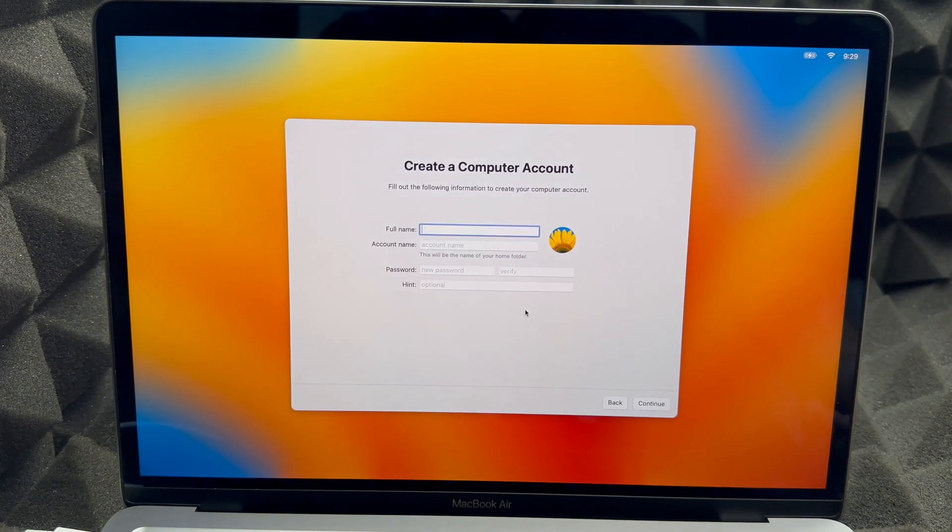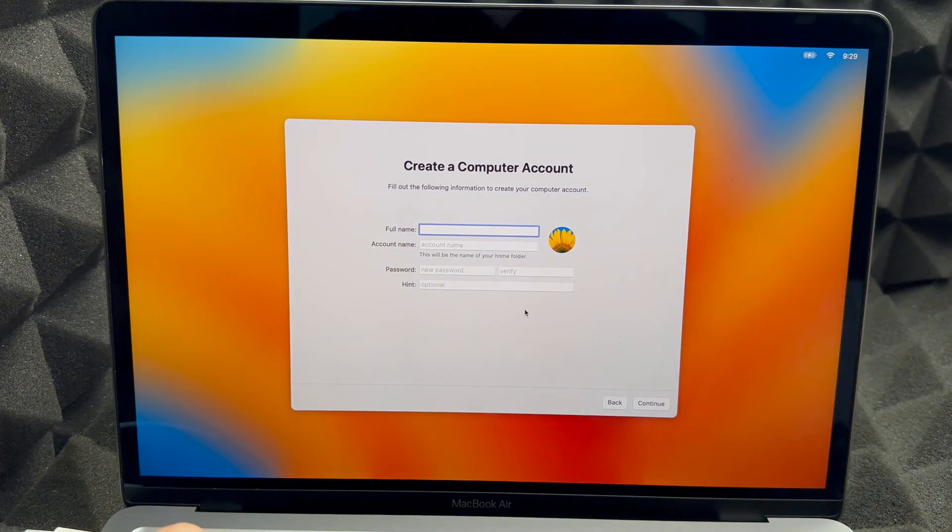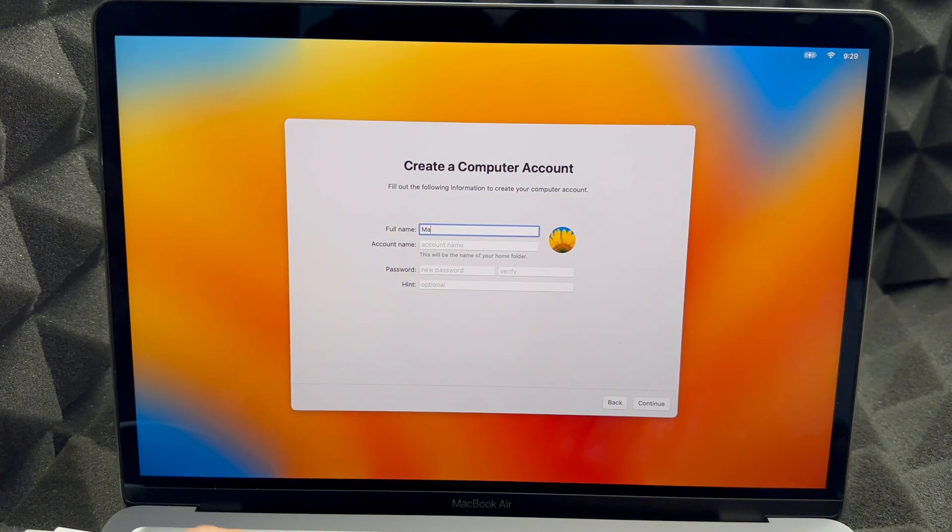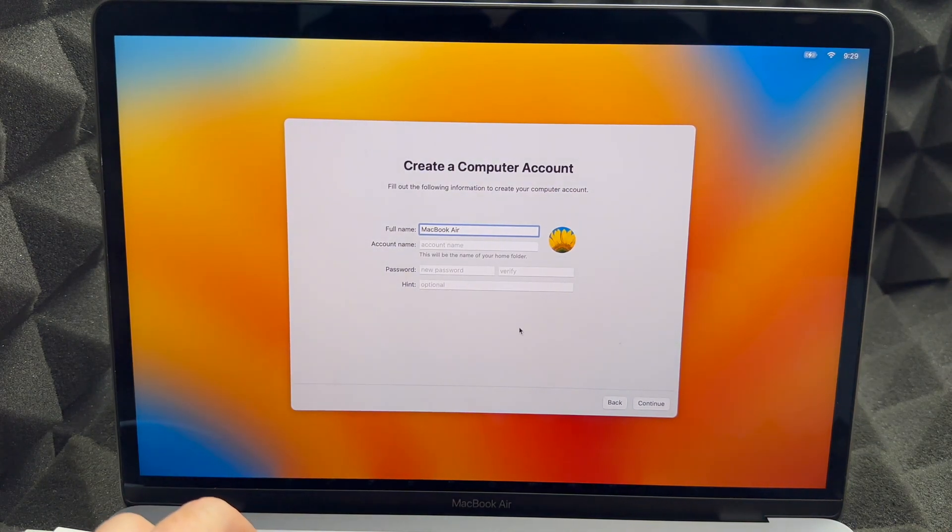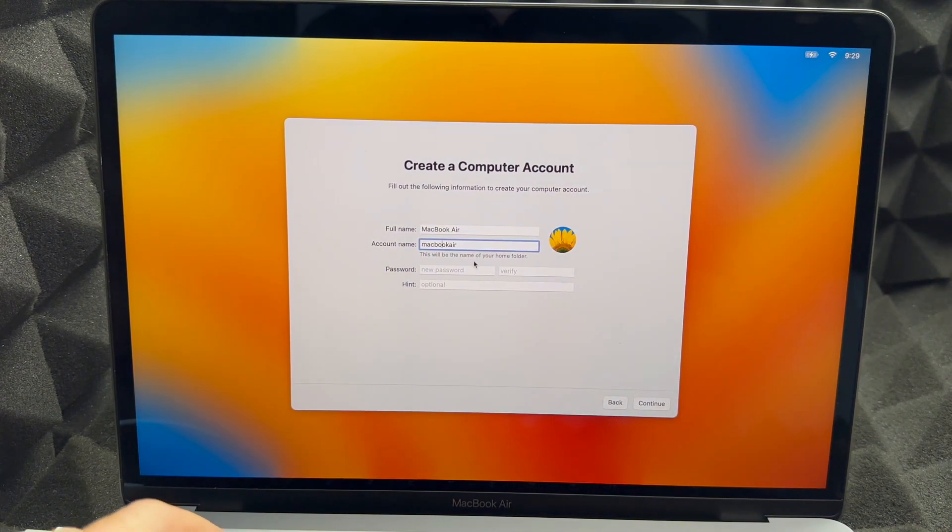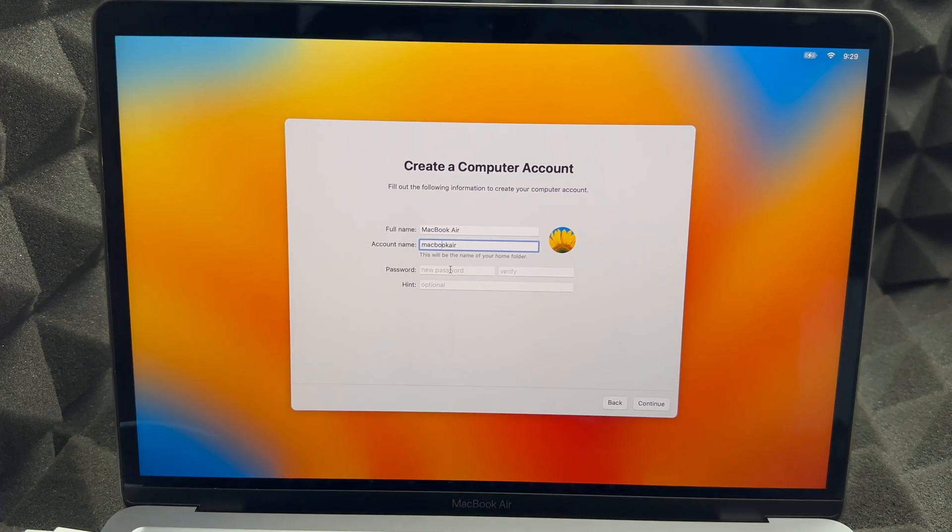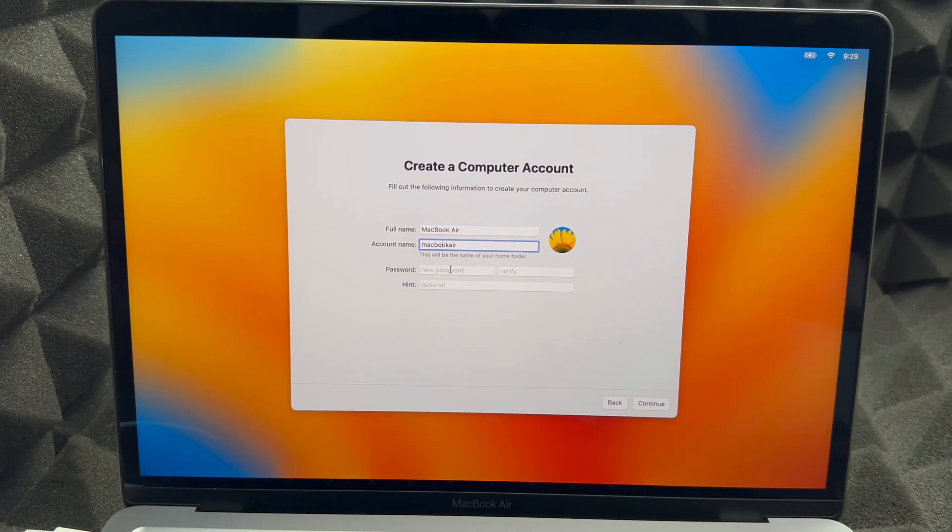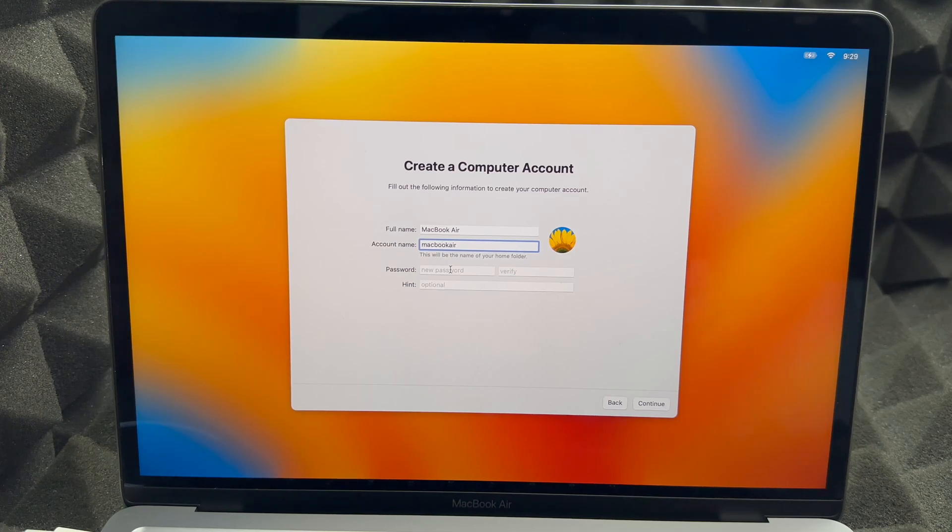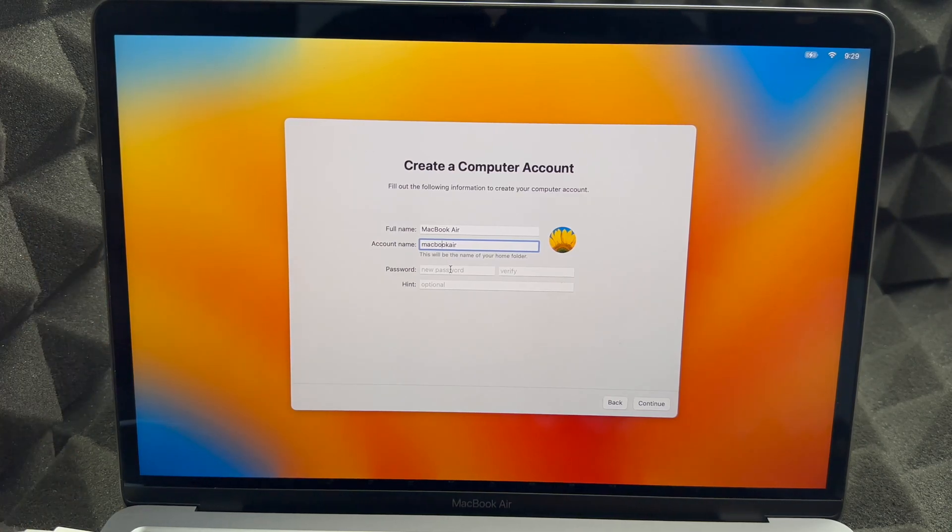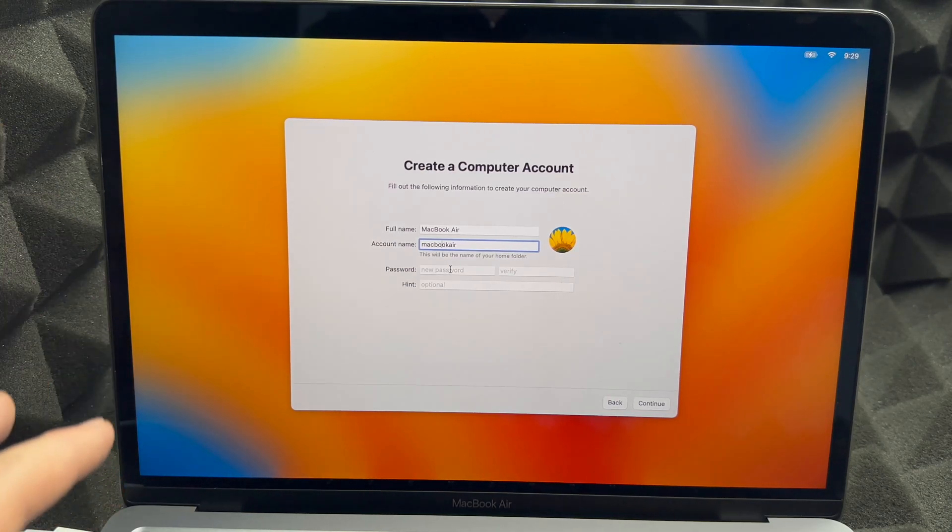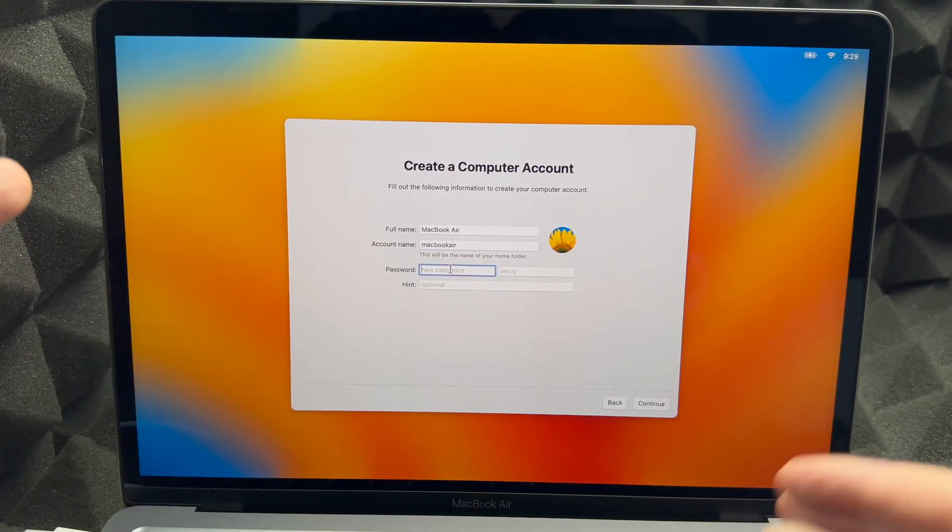Then we're just going to agree to these conditions, I Agree again. Putting the name, so we're just going to put in MacBook Air. Account name I'm just going to leave it as MacBook Air.